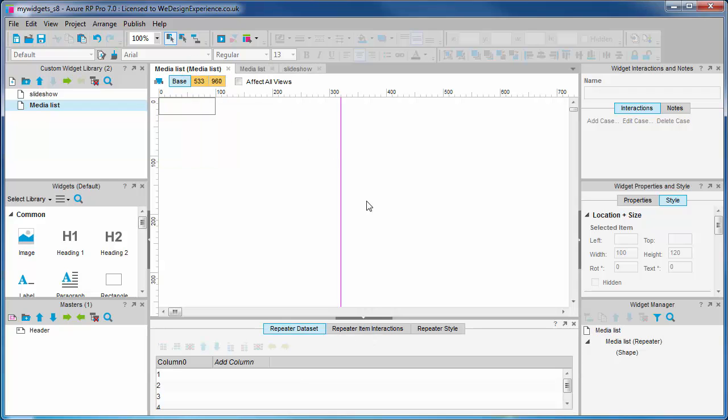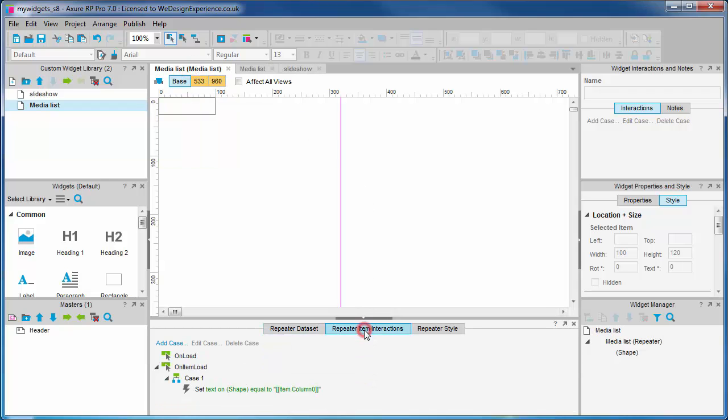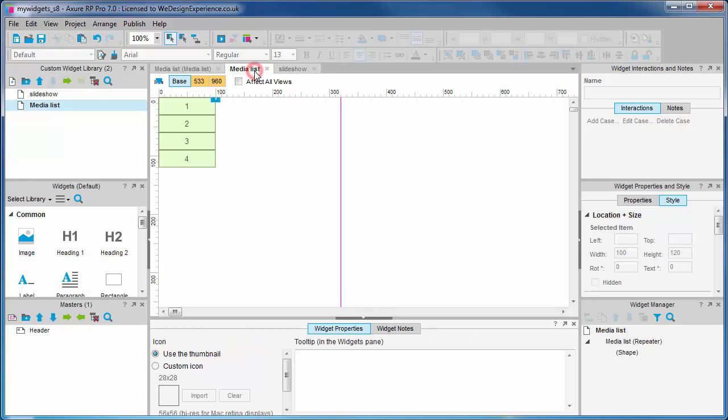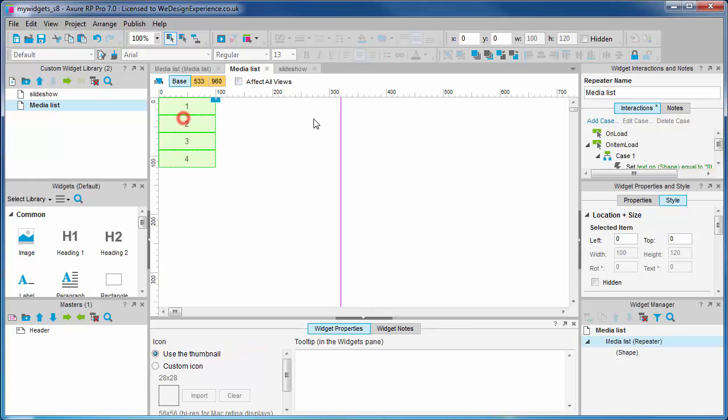Let's now look at the repeater item interactions to fathom how the data set finds its way into the widgets on the canvas. We have a case attached to the on item load event, and yes, this is the same case as you see when you select the repeater in the media list canvas. It is duplicated here.